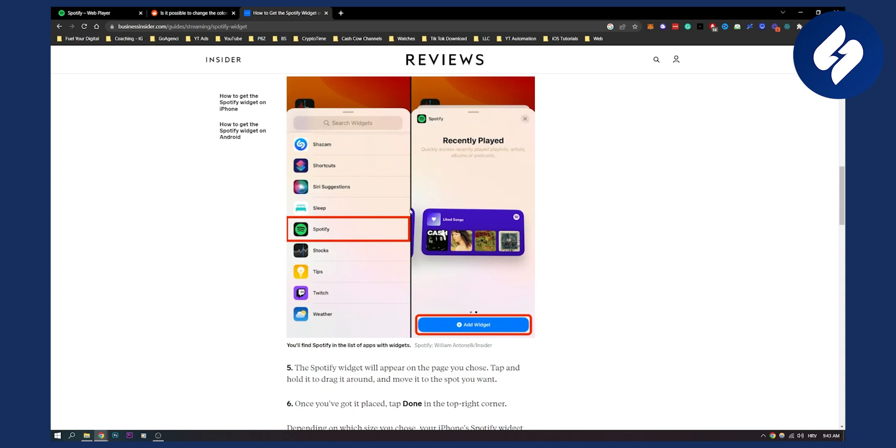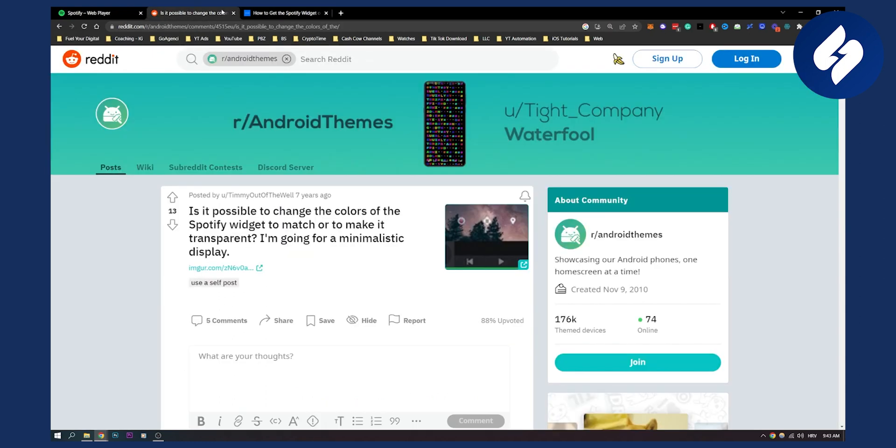So as you can see, this is basically how the Spotify widget looks on the iPhone. There are multiple different designs of it. If you want to change Spotify widget color, you will have to download a certain application. You cannot do it within the Spotify app.